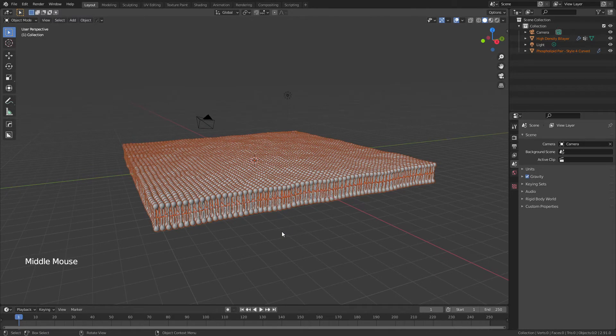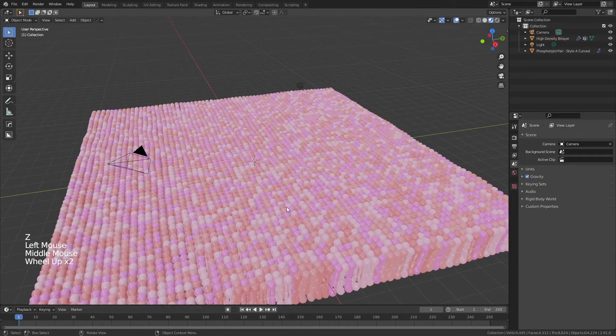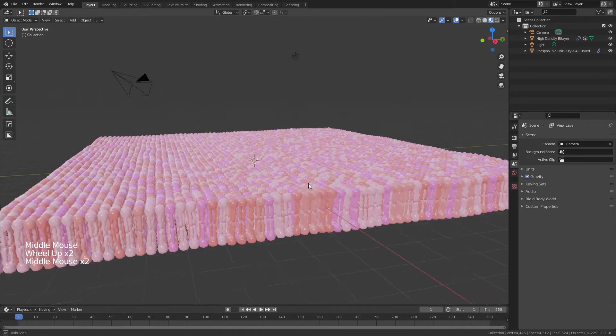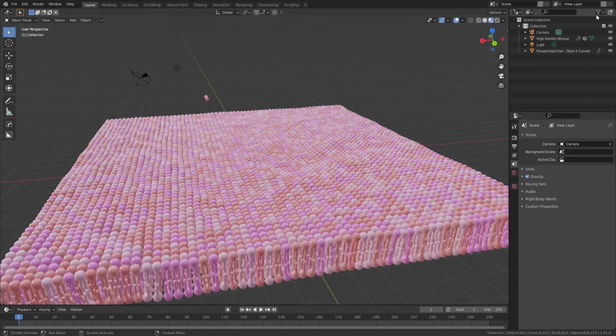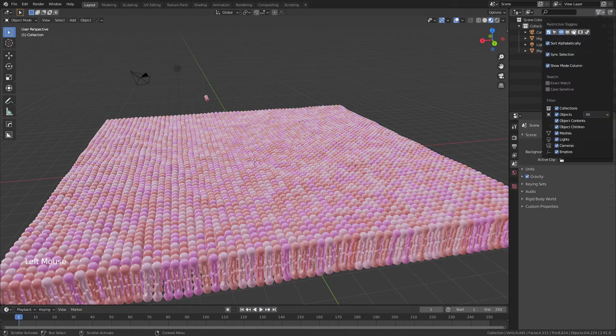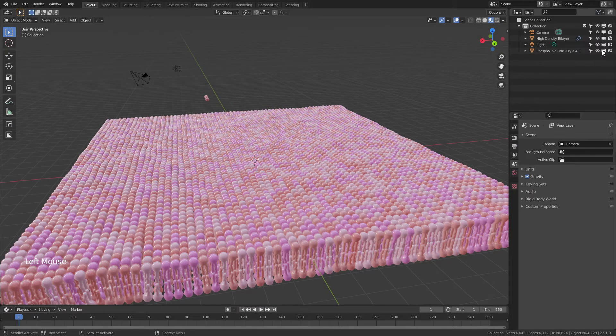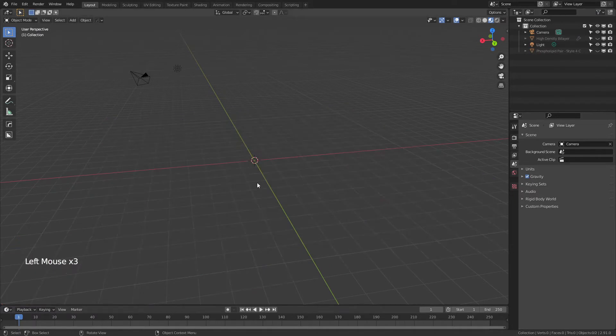And it comes with a material, so if I hit Z and come into Material Preview, you can see there's a preset material, and we can change this a little bit later. So I'm going to come up to this funnel, enable the render view, and a few of the other options, then I'm going to hide this in the view, and I'm going to hide the high-density bilayer as well.